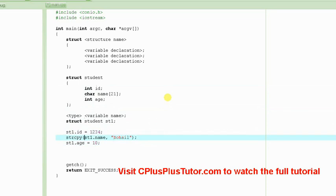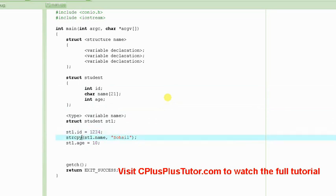This is ID here and similarly the name and then the age. Now remember that you cannot assign a string just using the equal to operator here. You will have to use this kind of function to assign this string.